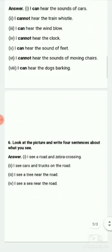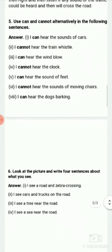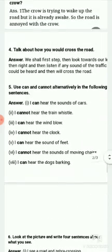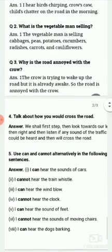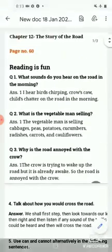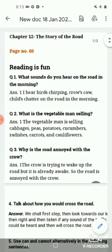So you have to write down all the question answers in your copy and remember them very well. In the next video, we will do the question answer of lesson 13, English class 3. Till then, bye-bye.